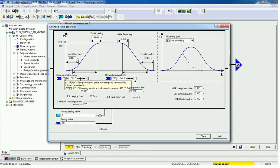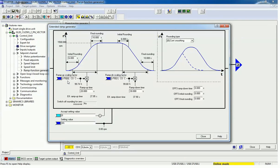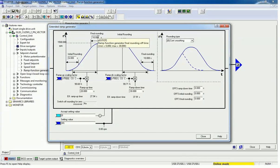You can assign a ramp up scaling factor and a ramp down scaling factor using an analog input. As per the analog input, you can assign ramp up and ramp down time. According to the percentage of that ramp up scaling factor and ramp down scaling factor, the speed will vary, and using initial rounding and final rounding we can ultimately remove the jerk from the load.